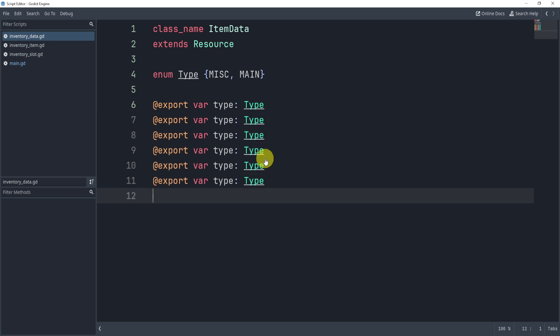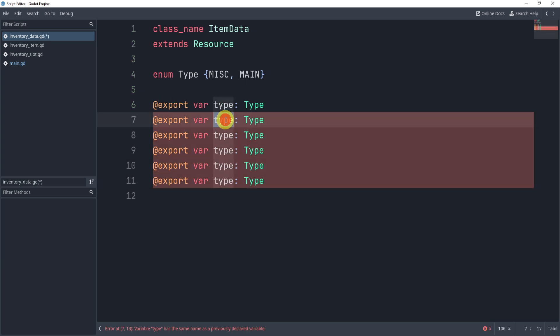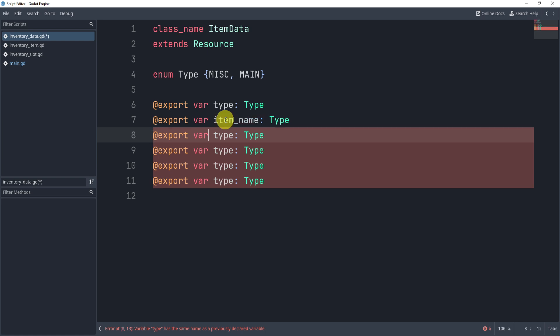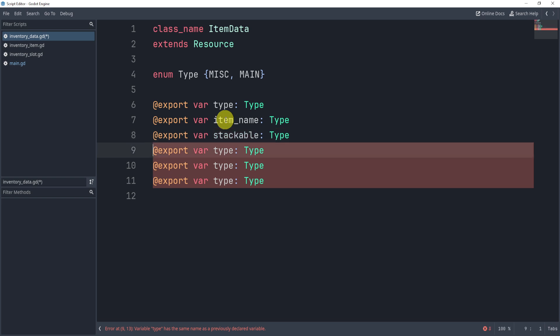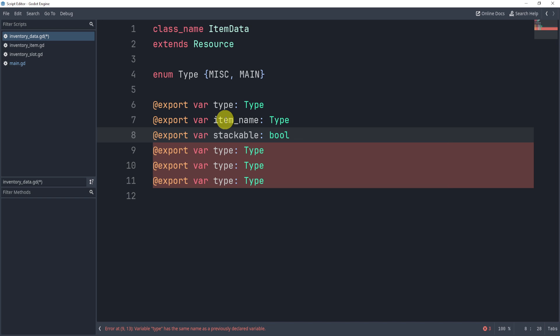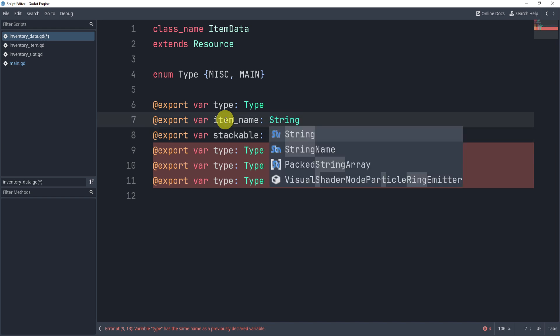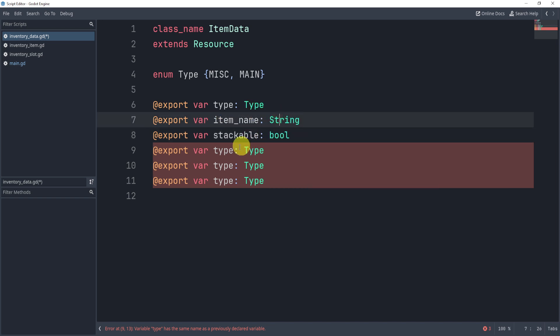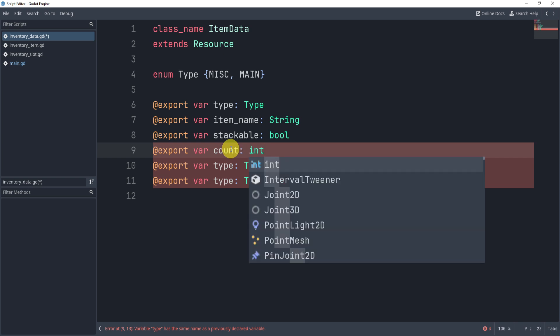I'm going to duplicate these lines a few times. I'm going to change these to item name. I'm going to change this to item. I'm not going to change that to stack the item, I'm going to change this to stackable, this will be a Boolean. Let's change this to Boolean. This will be a string up here. The item name is a string, this one is going to be count. And this one is going to be an integer.